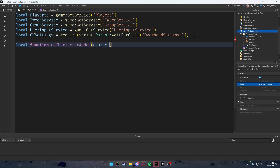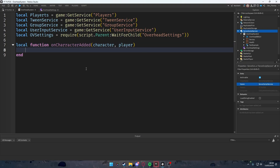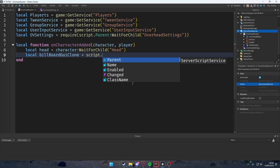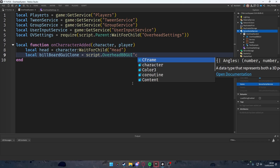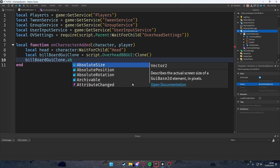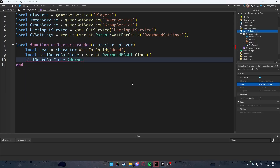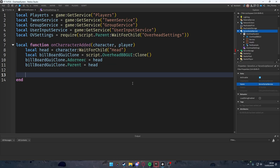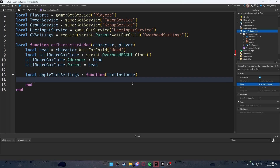Create a local function `onCharacterAdded(character, player)`. Inside, get the head: `local head = character:WaitForChild('Head')`. Clone the BillboardGui: `local billboardGuiClone = script.OverheadBillboardGui:Clone()`. Then set `billboardGuiClone.Adornee = head` and `billboardGuiClone.Parent = head`.